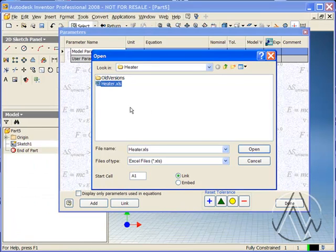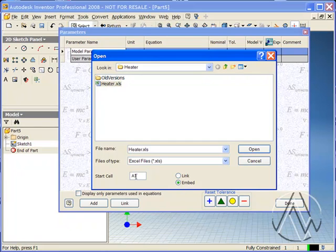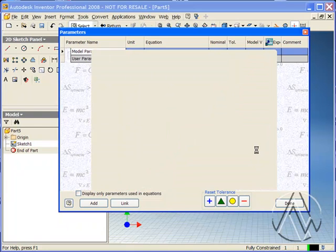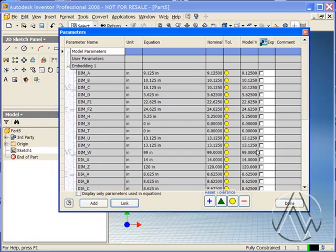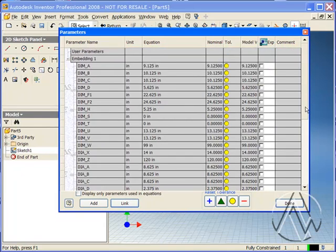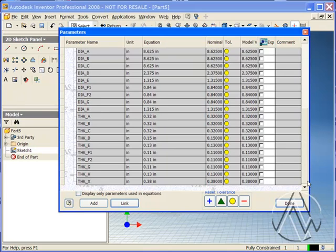To embed the Excel spreadsheet, we're going to choose the embed option, and we're going to change our start cell to M2. I'll select open to embed the parameters from the Excel spreadsheet into the inventor part.